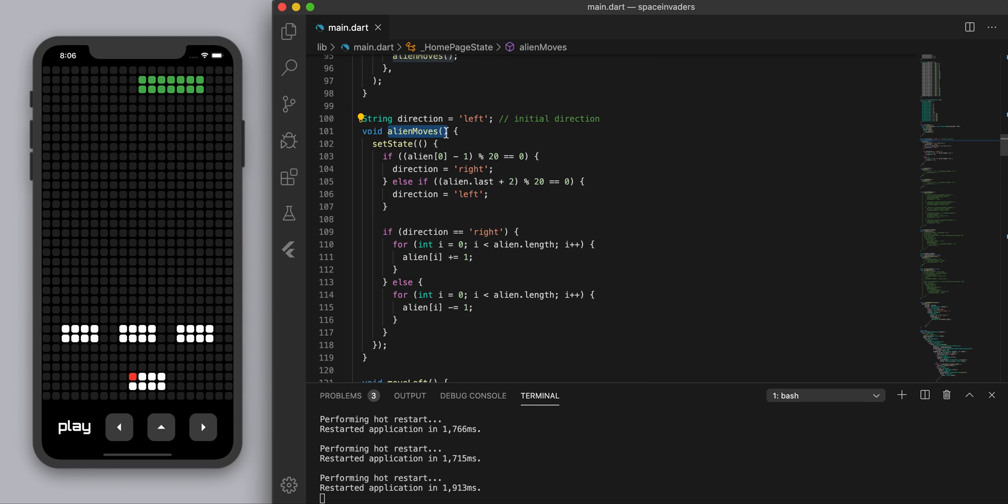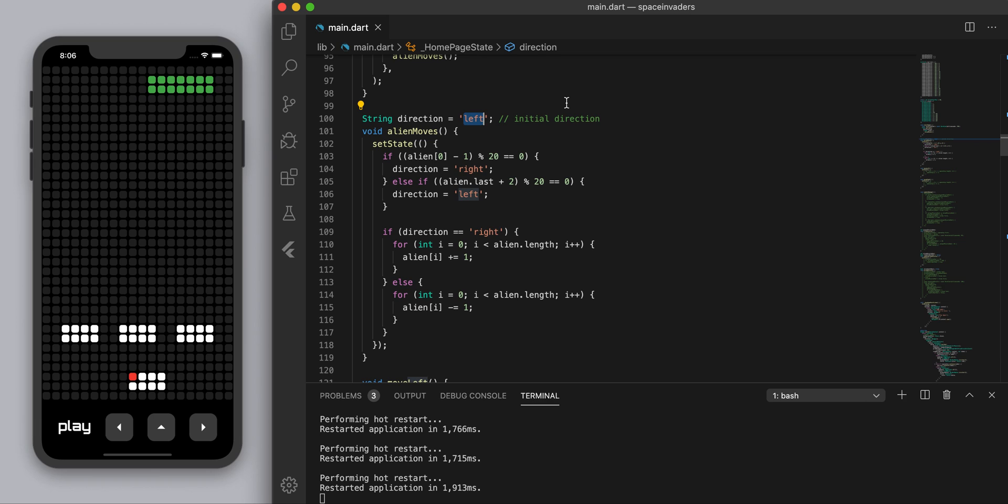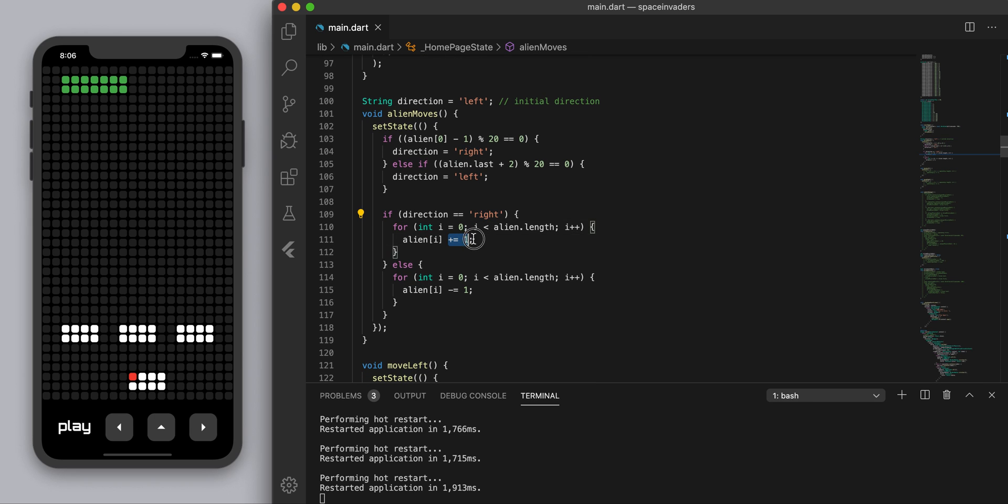In alien moves we're going to start off with the initial direction of just going left when we begin. Basically we're going to go through each number and then if we're going left we're just subtracting one. If the direction is right we're going to plus one and if it's left then we're going to subtract one.